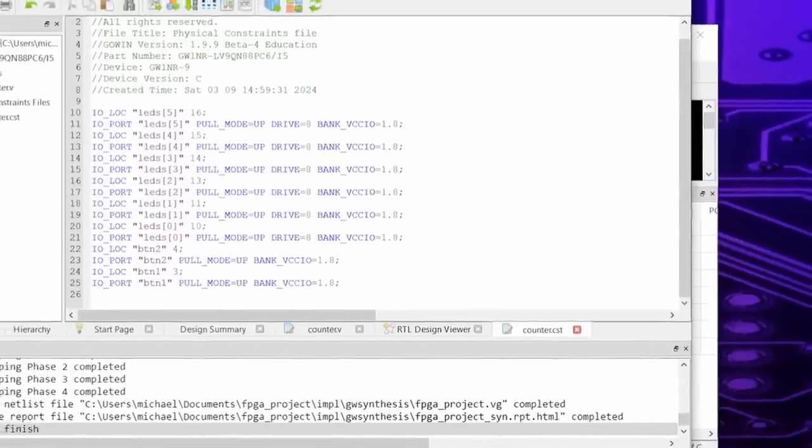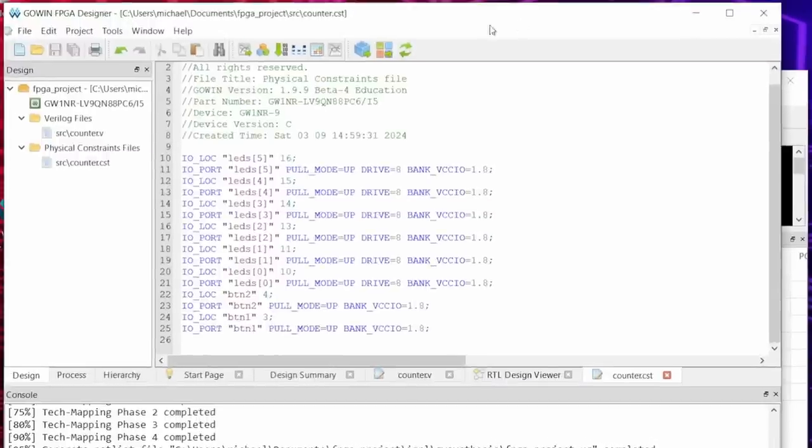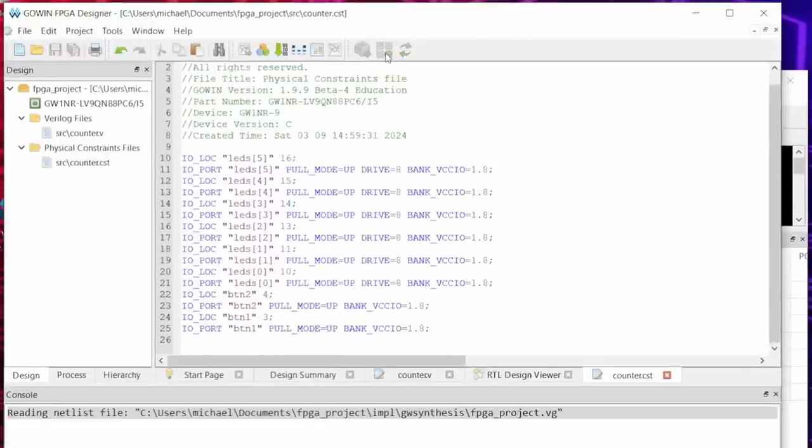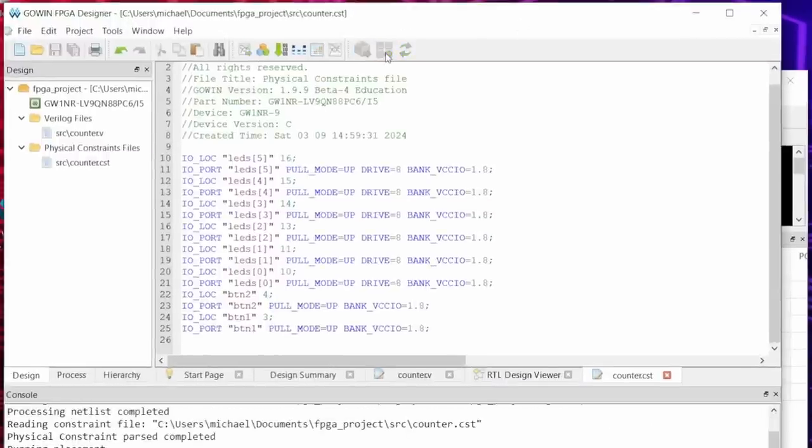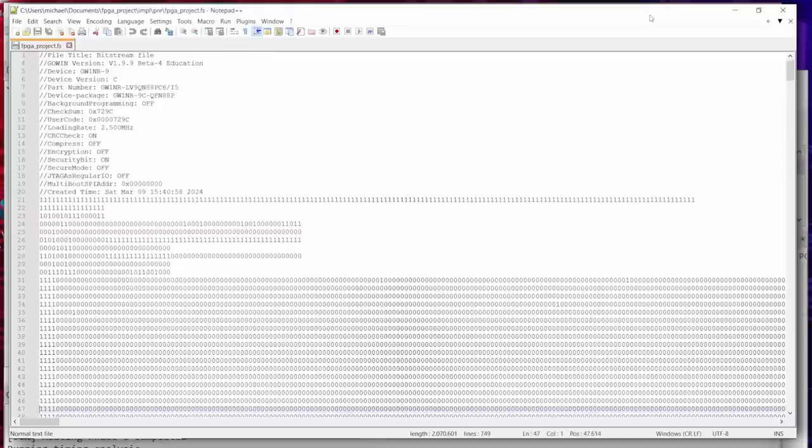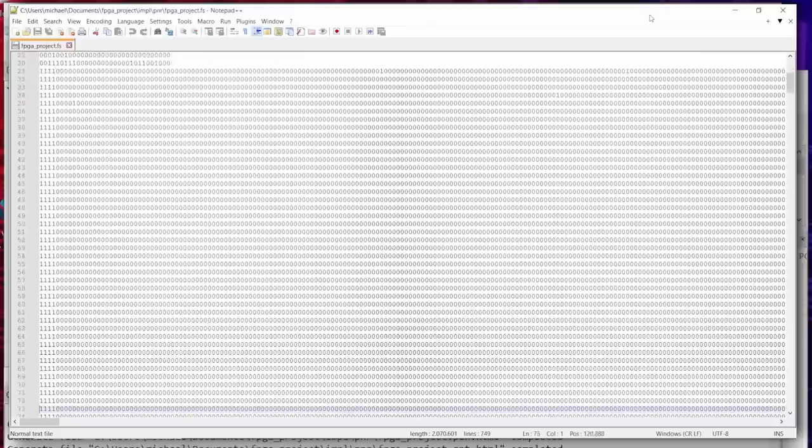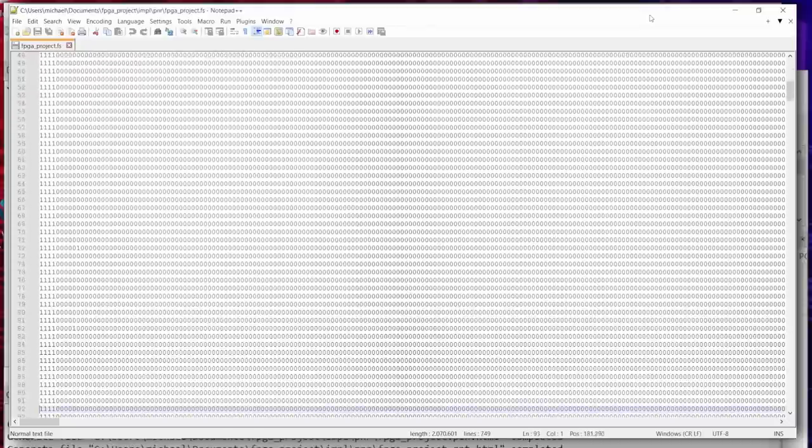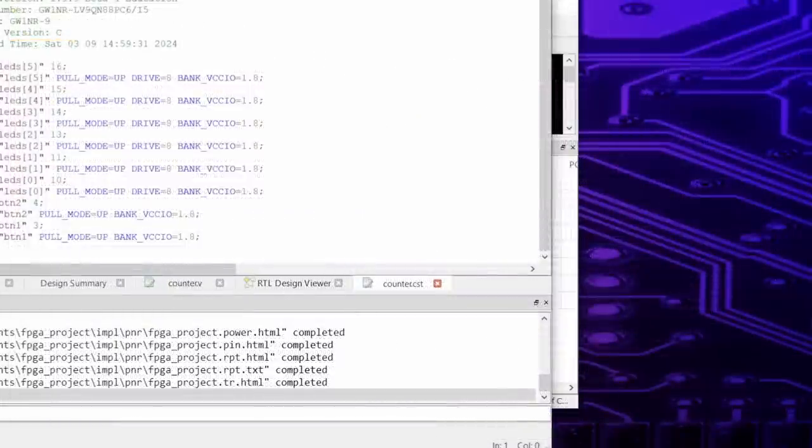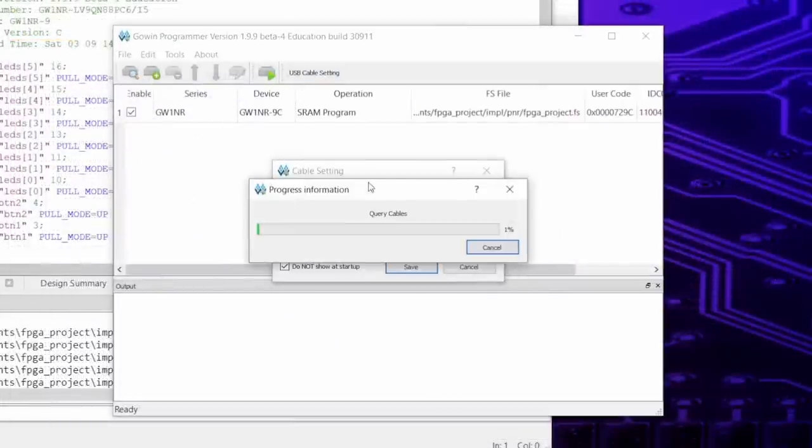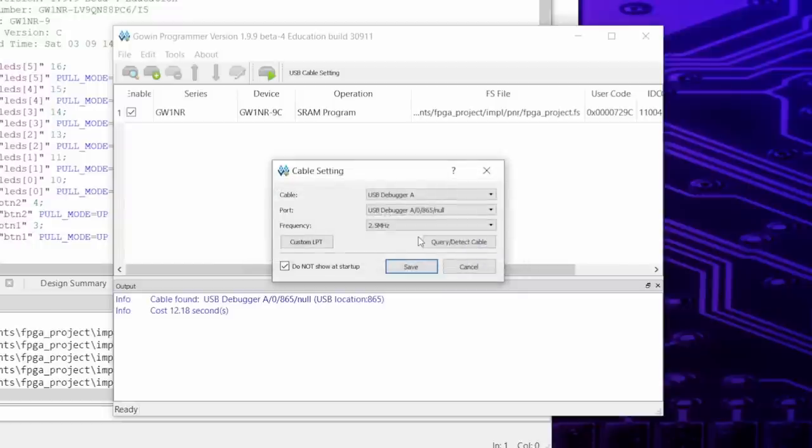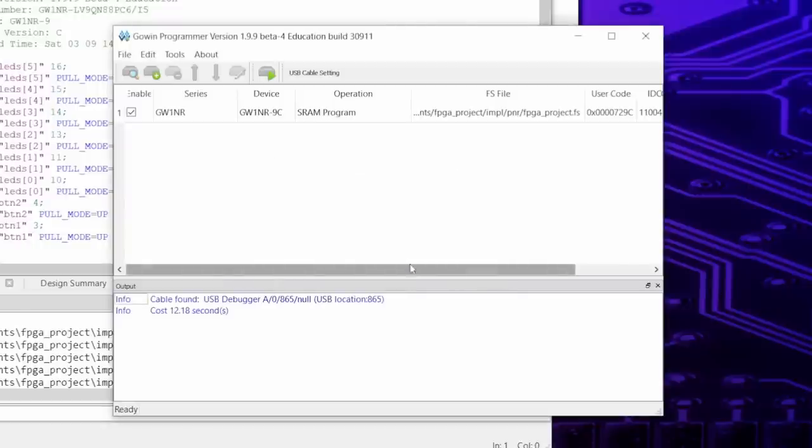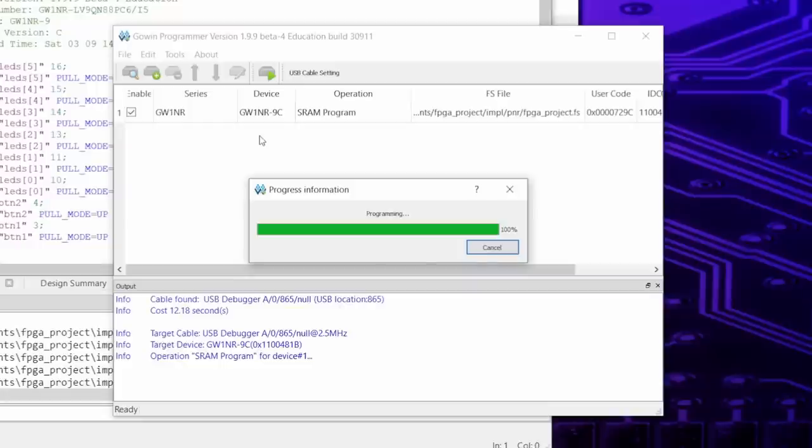Now we are ready for placement and routing. Let's done with this button here. The result is a so-called bitstream, a file consisting of a header and ones and zeros. For a small project like this one, there are mostly zeros of course. These are written to the FPGA by the programmer. When using this for the first time it tests the USB connection to the board. This takes a few seconds, but once it's done, it's ready for programming.